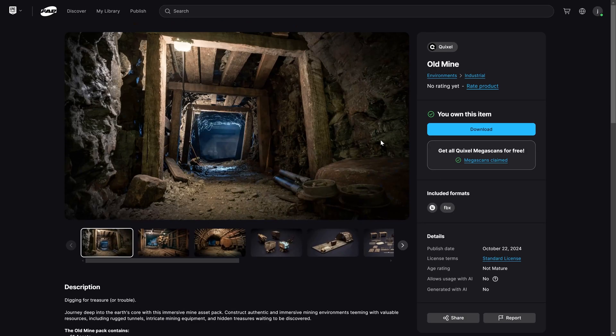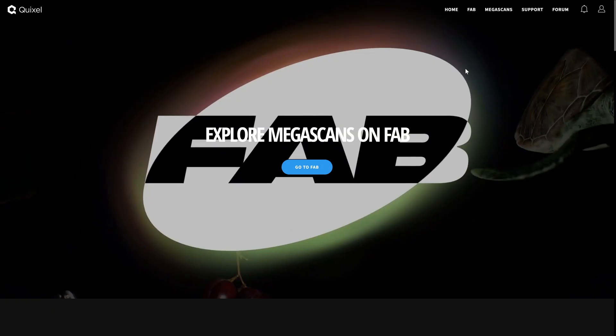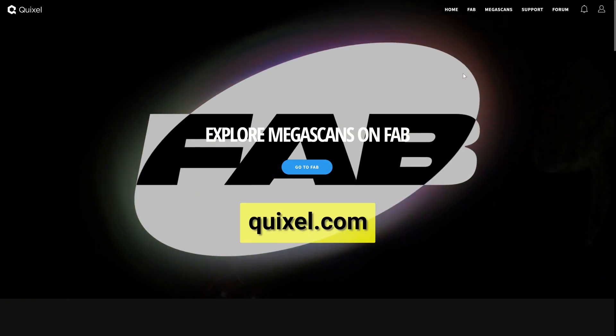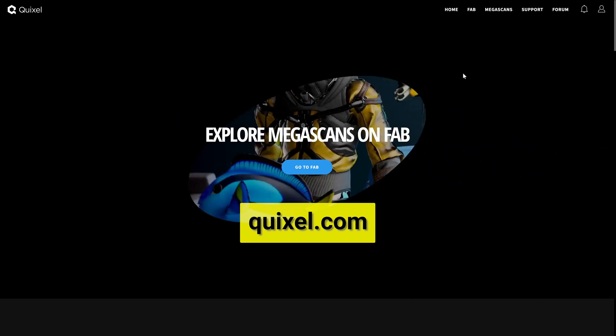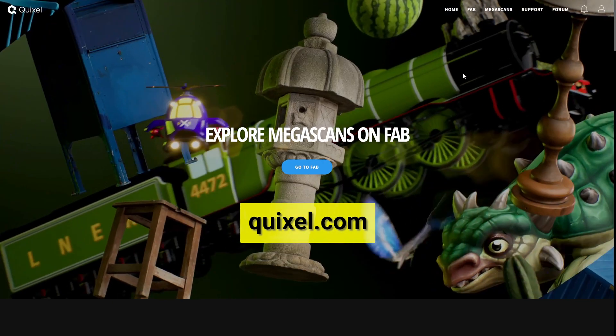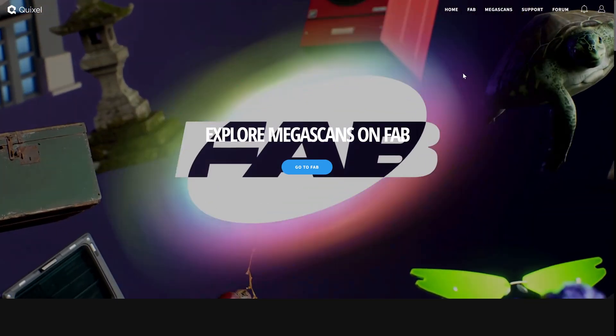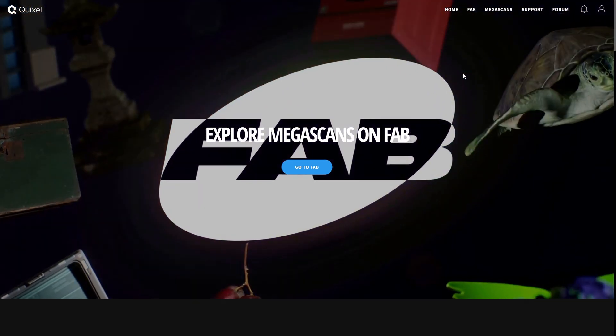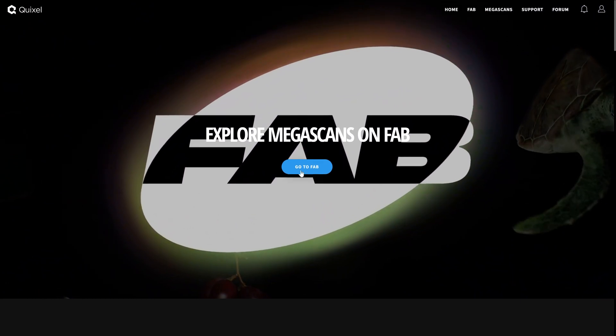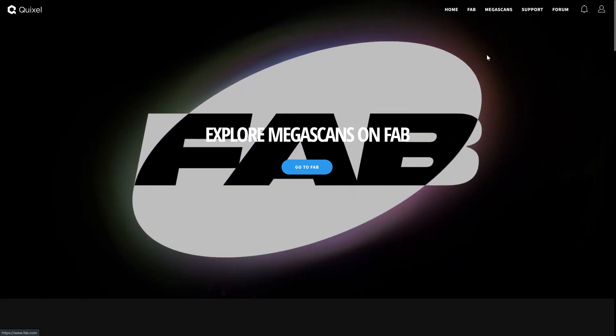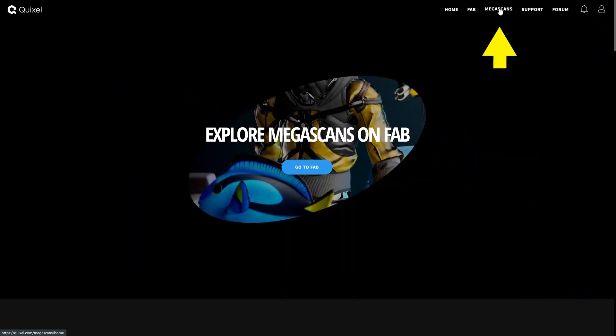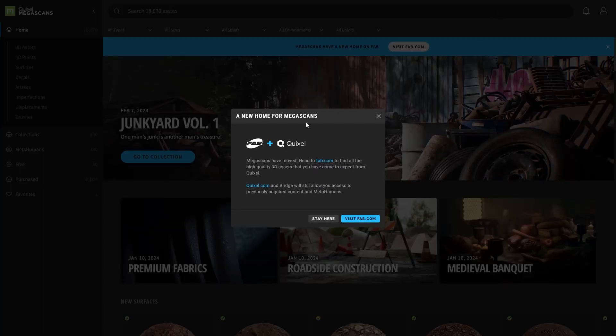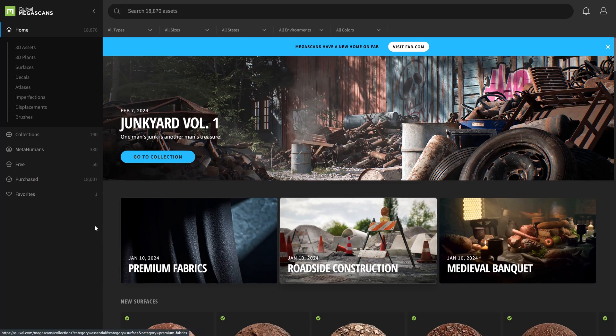But what about the old Quixel library? If we go to Quixel.com, we're met with the Fab page, similar to fab.com. We can go directly to Fab, but we can also click on the Megascans option up here, which takes us to the old Quixel library site. It says we can go to Fab from here, but we can also stay here.